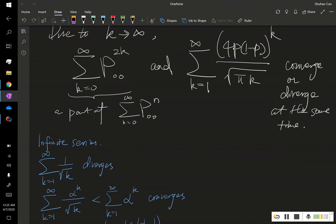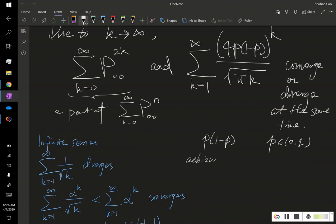Looking back at the term 4p(1-p): setting the derivative to zero gives p equals one-half, so the maximum value of 4p(1-p) is achieved at p equals one-half, and that maximum value is 4 times 1/2 times 1/2 equals 1.